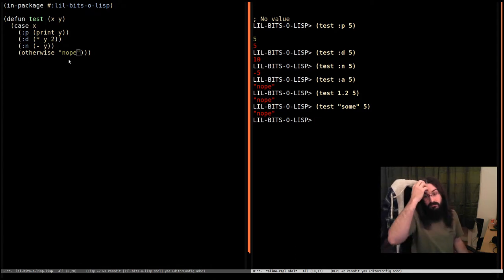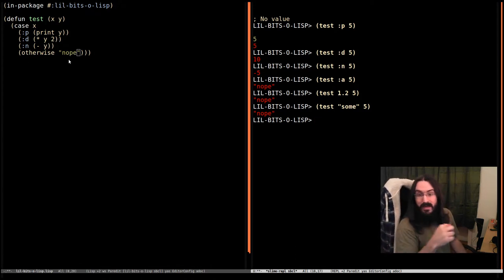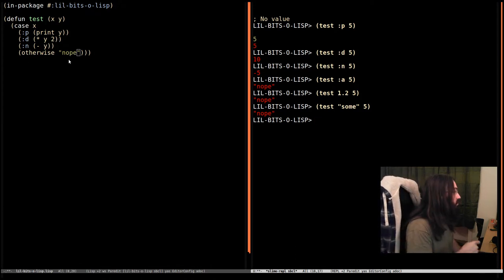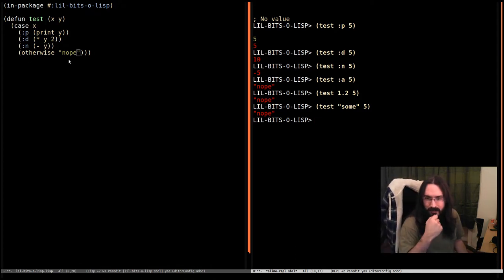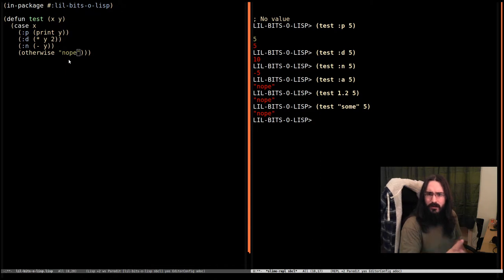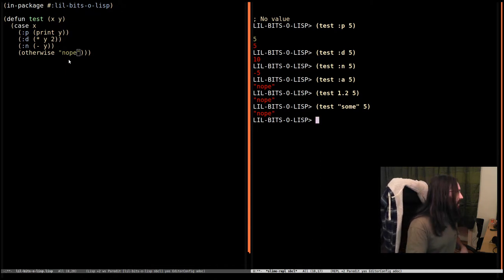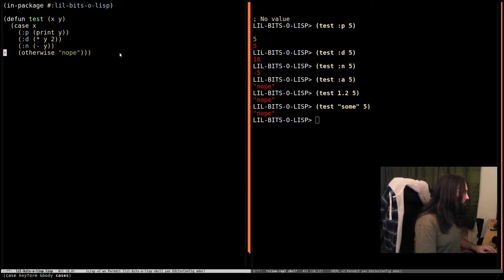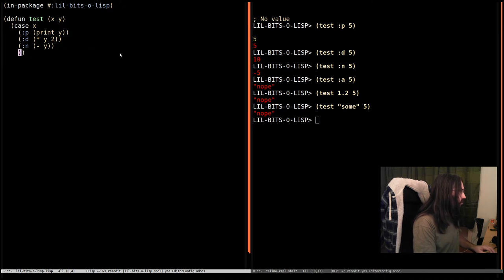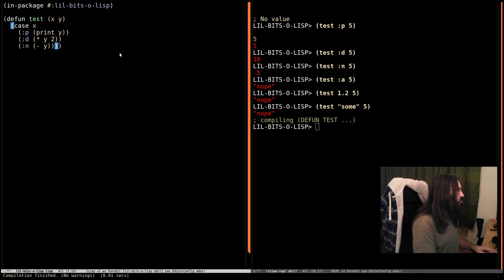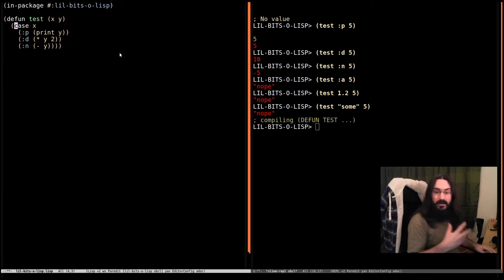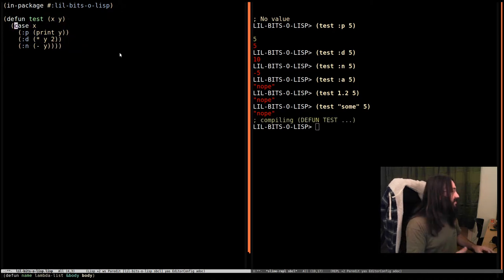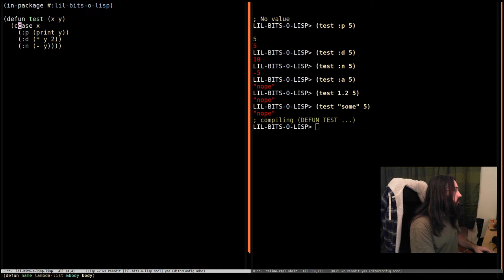Now that's all well and good but maybe we don't want to return a default value. Maybe we just want it to throw an error. In that case we can switch this out. We can remove this otherwise clause and we can change case to one of the variants. Either C case or E case.